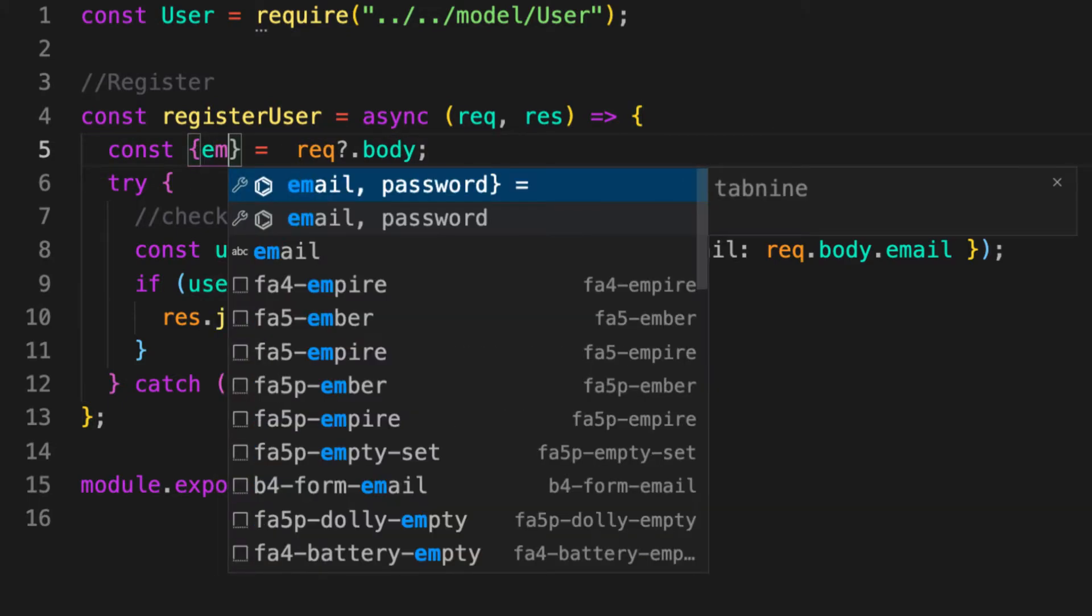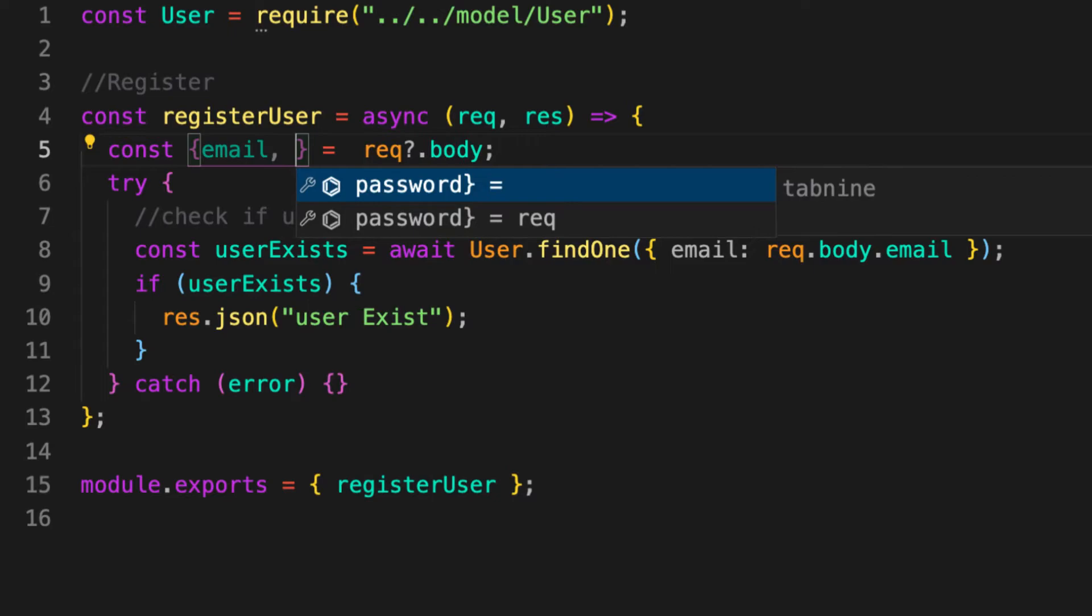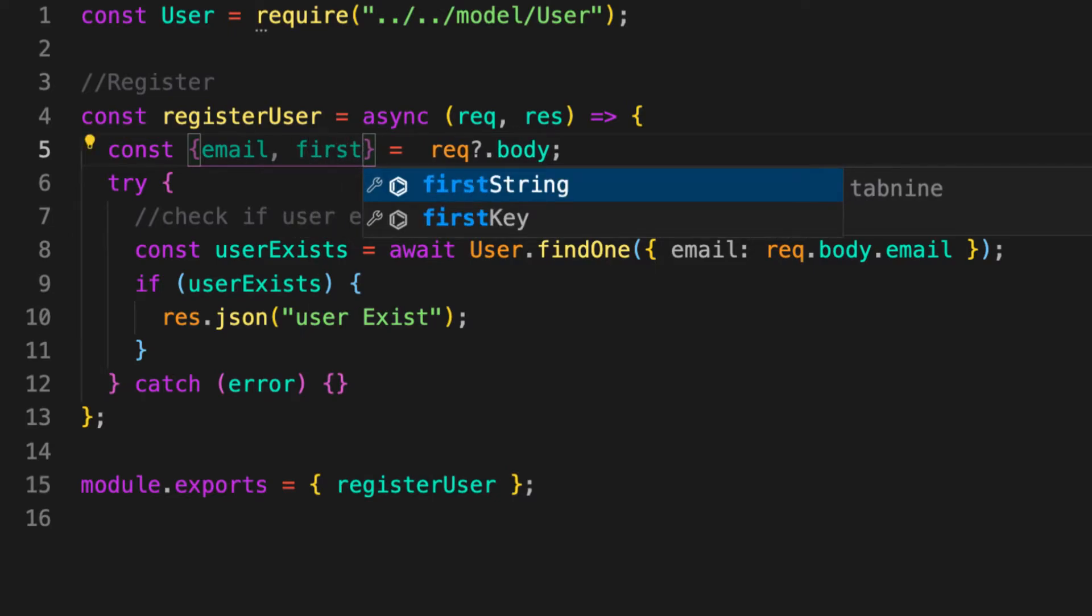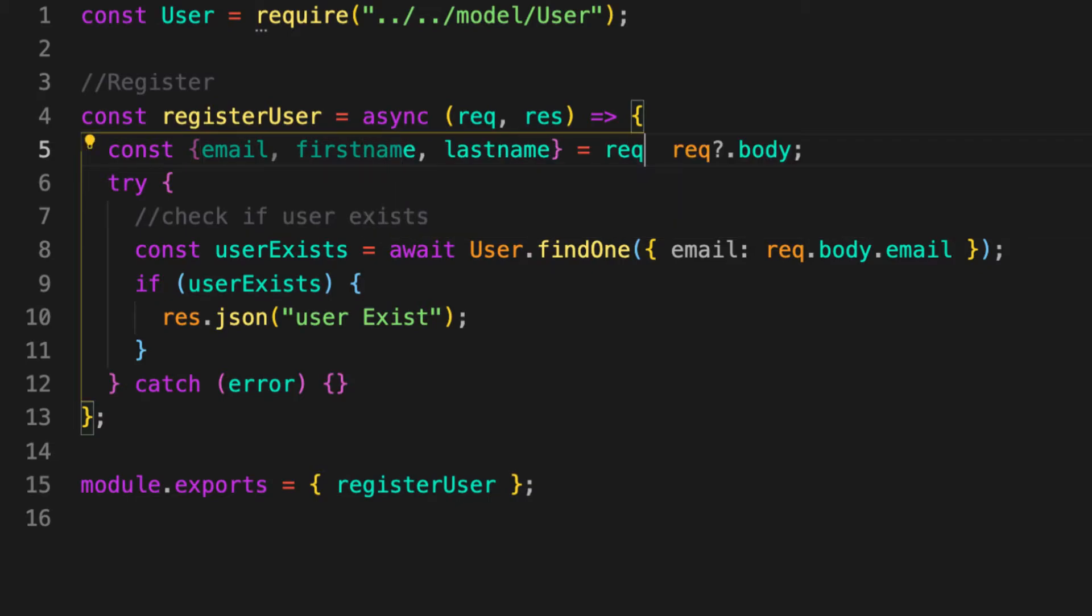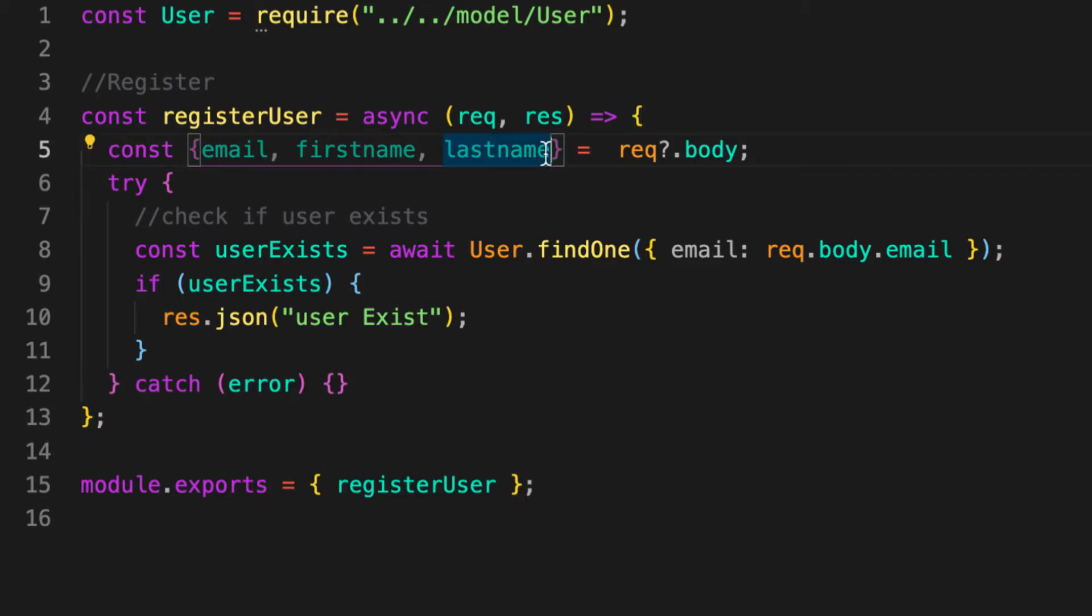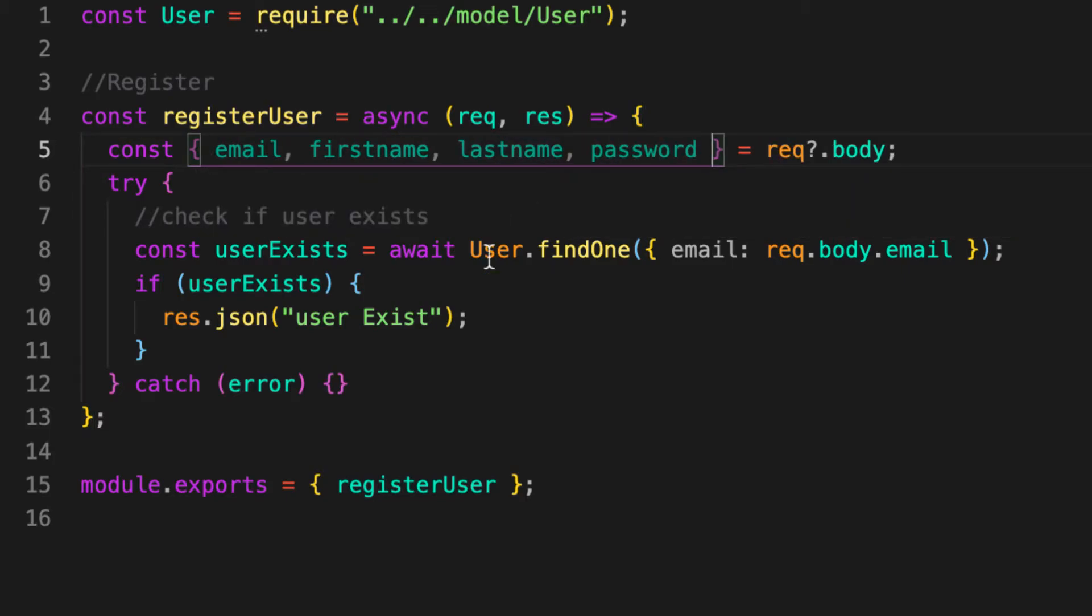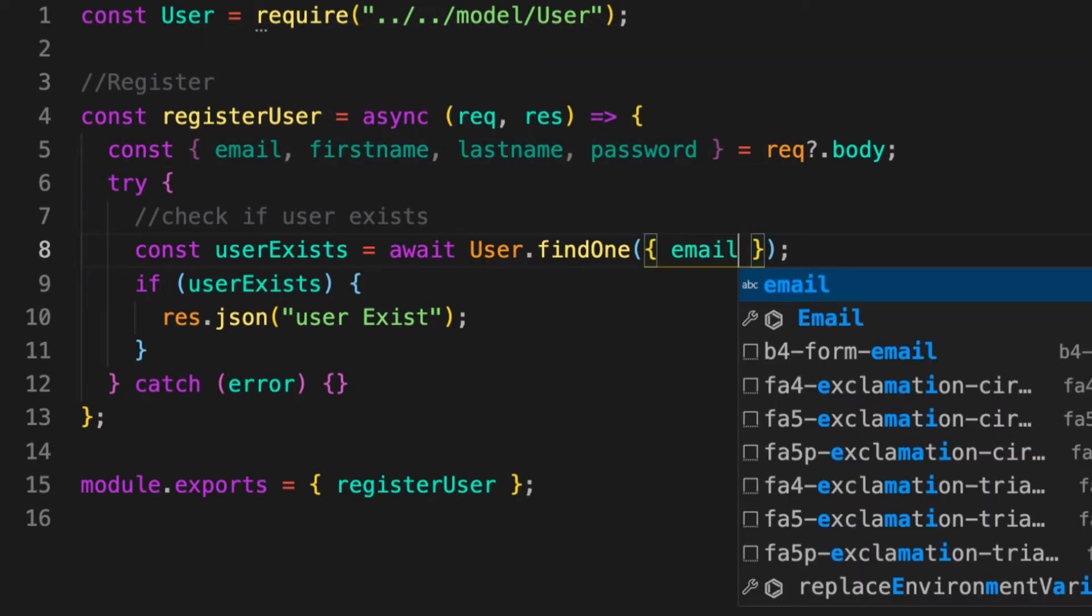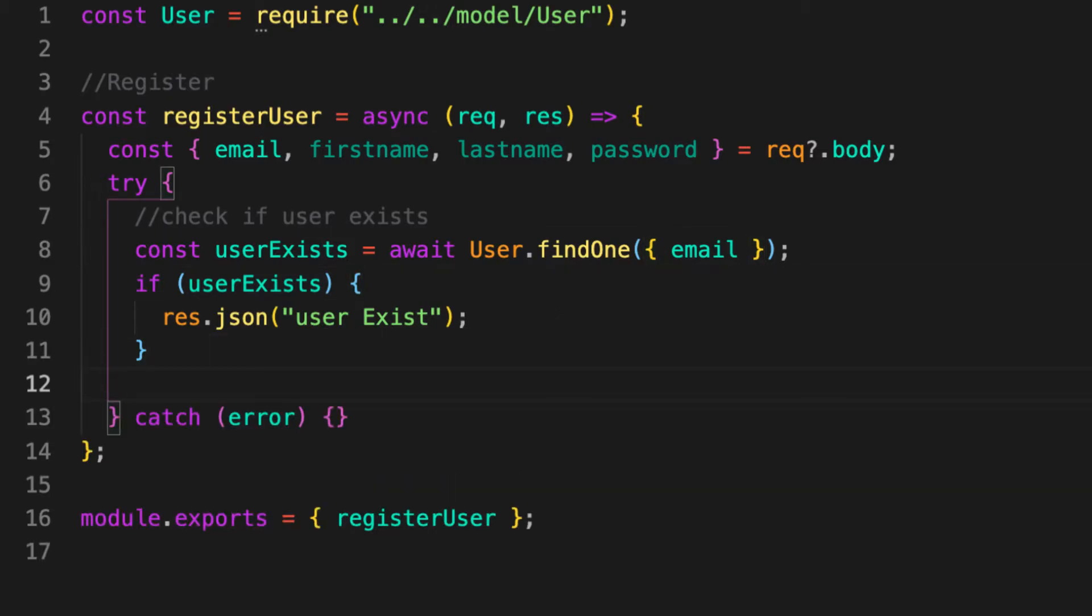Here what we need is email, first name, last name, and password. Here, because we have email here and the name and the property are the same, let's remove one. Now let's register the user.